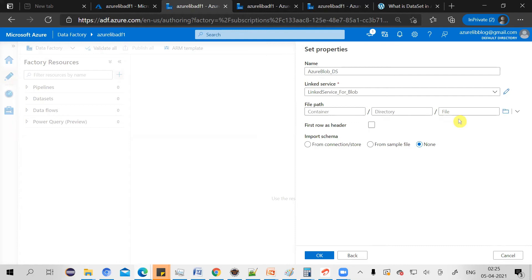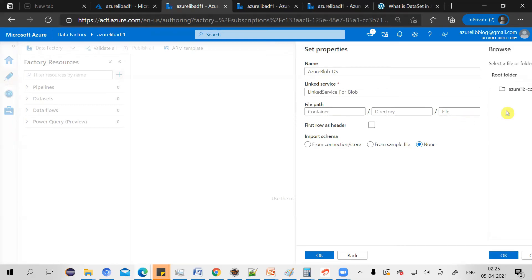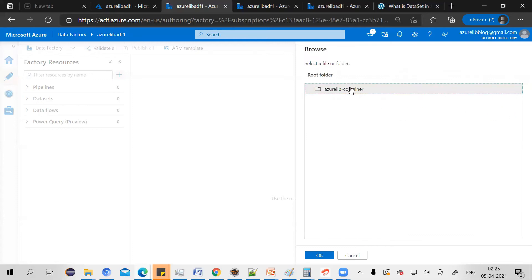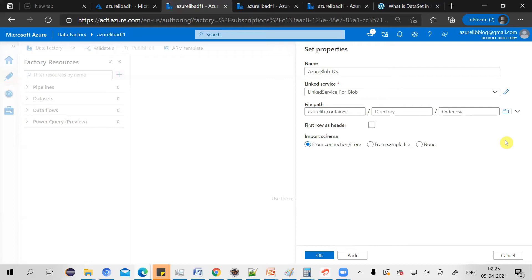Now it will ask you for the path. Just click on the folder icon. You will see your container, and inside the container I can see my CSV file, so I'm just selecting it. Now this dataset is pointing to the order.csv which is available in my Azure Blob container. Click OK.